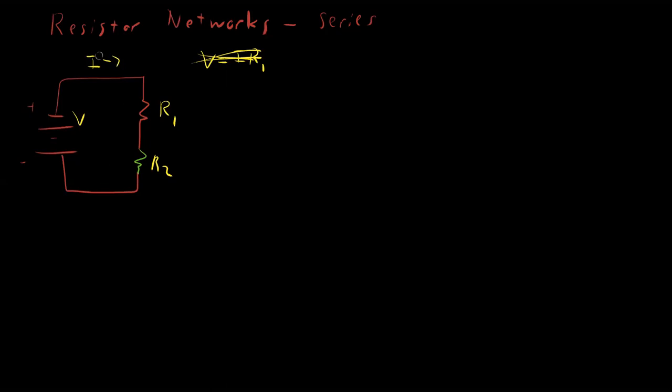But we do know that the same current is flowing through both of them because there's only one current that can be possible here. The net amount of current over any given loop exiting and entering nodes has to be the same. So if I is exiting here, then I must be entering here. If I is then entering here, that means it must also be exiting here as I, and then I must be entering here as well in the same amount. So there's only one I, one current to think about.